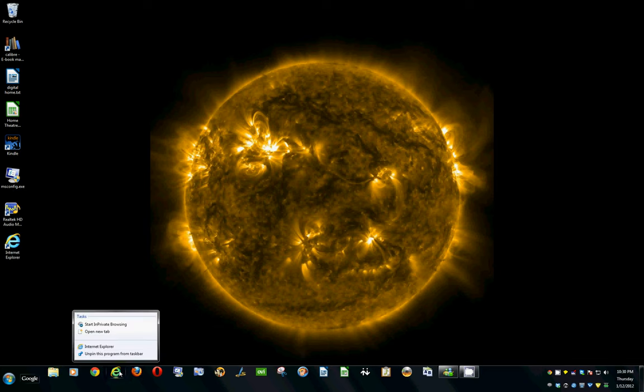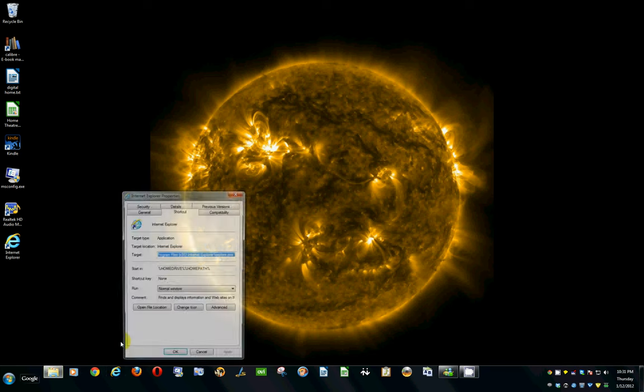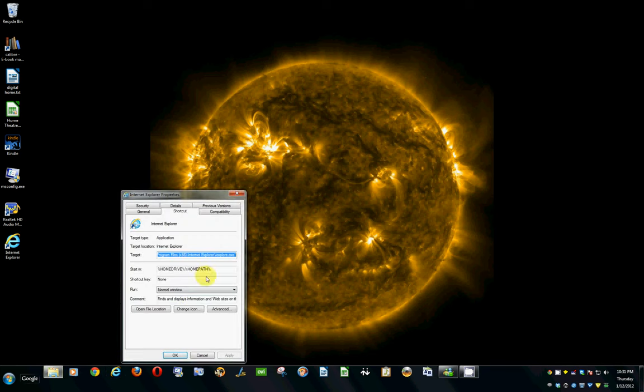...you have to right-click the icon, and then move up to Internet Explorer, and right-click a second time, and then left-click on Properties. That's set to Normal Window, which remembers the last known state.